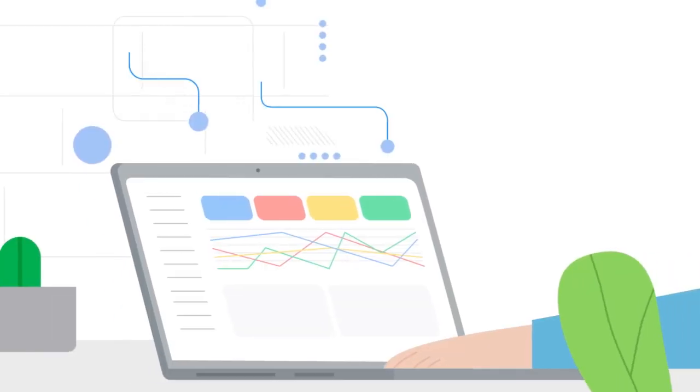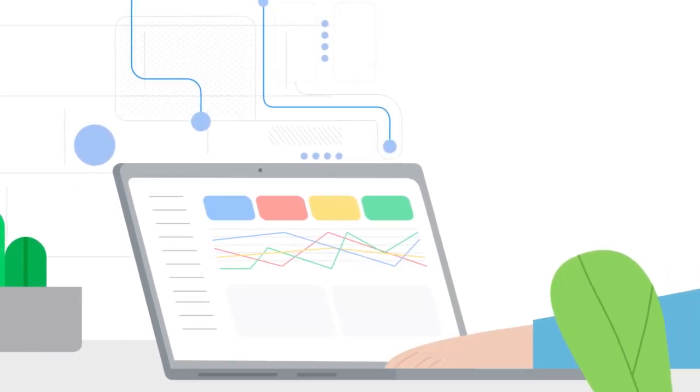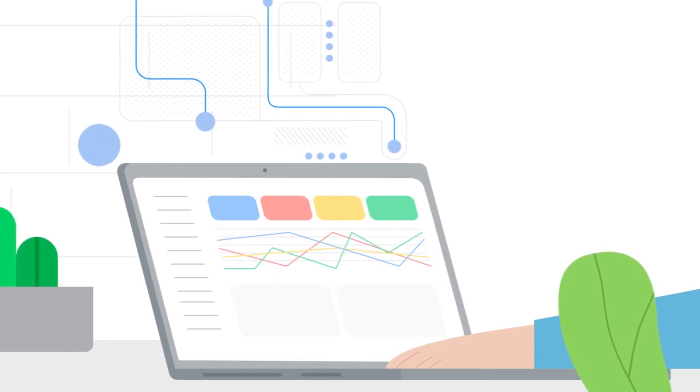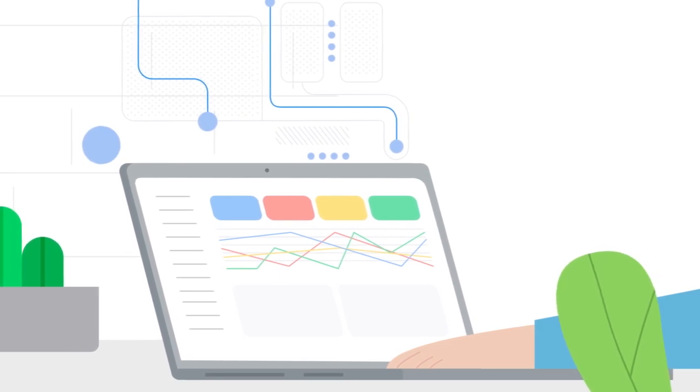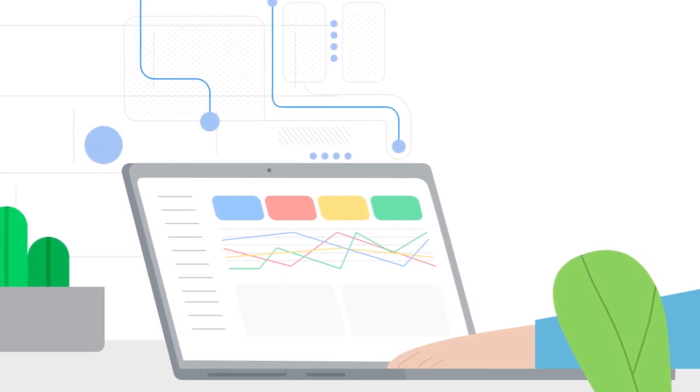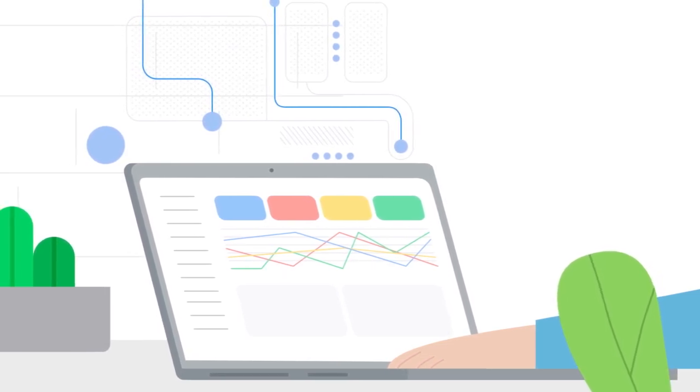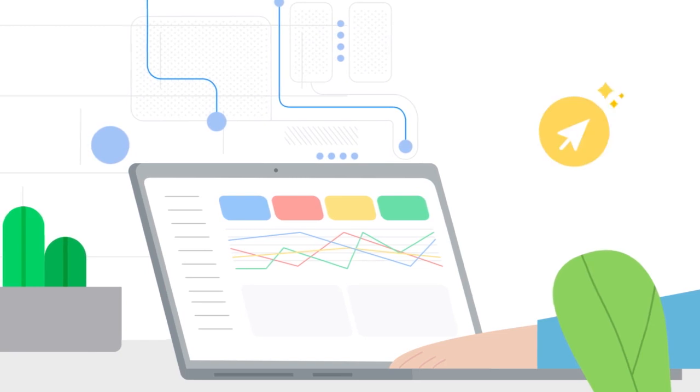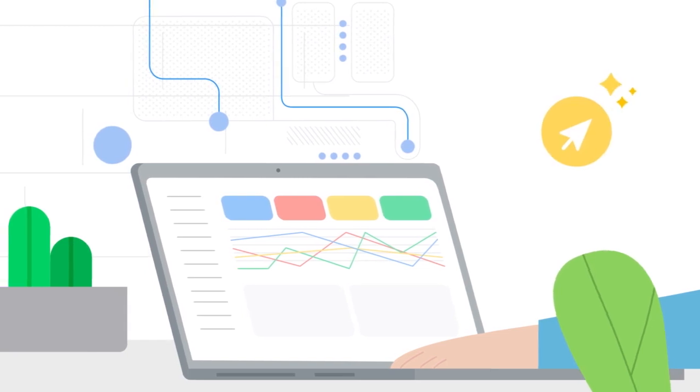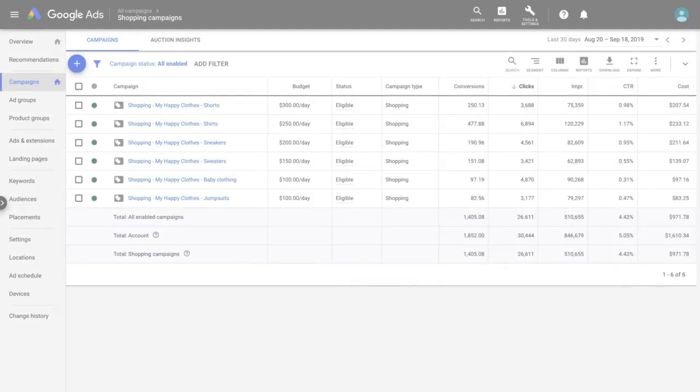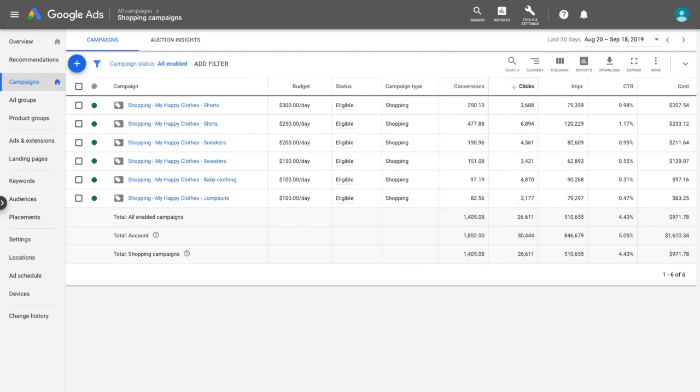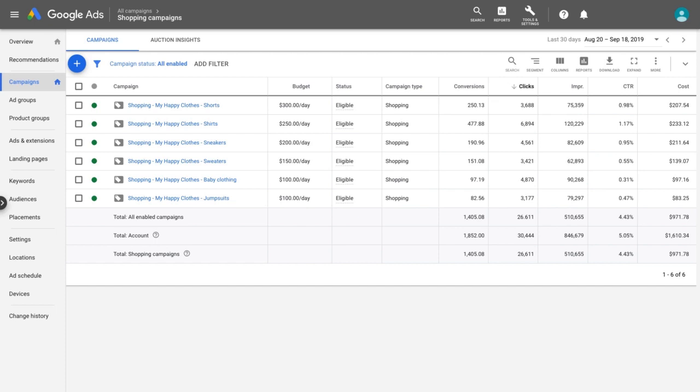Smart shopping campaigns are powered by machine learning, and machine learning algorithms are powered by data, like clicks and conversions. Campaigns that have more data to learn from will usually perform better. When building a new smart shopping campaign, choose a group of products with at least 100 conversions in the previous 30 days whenever possible.